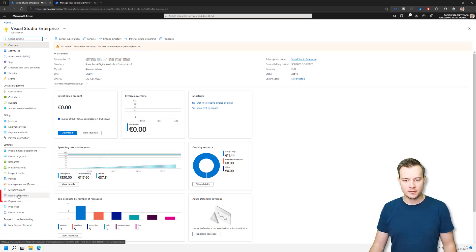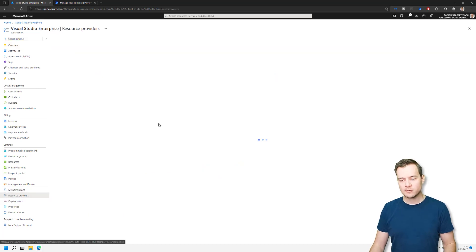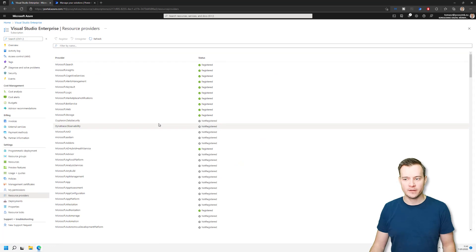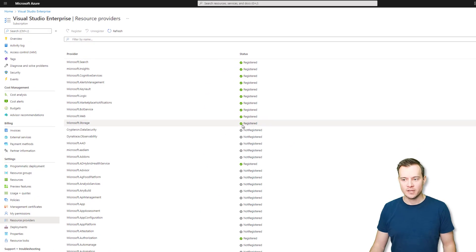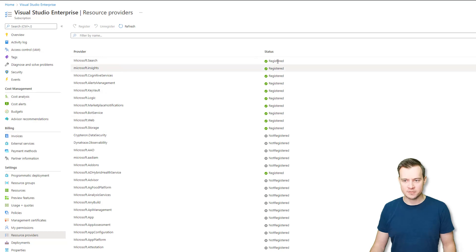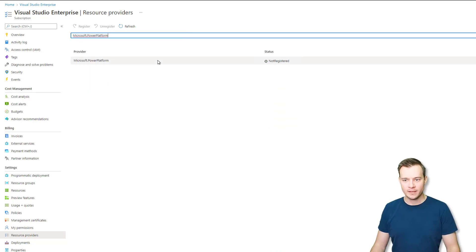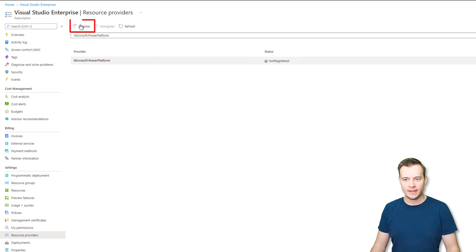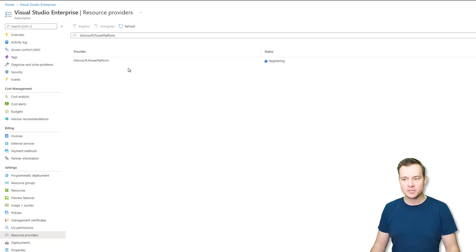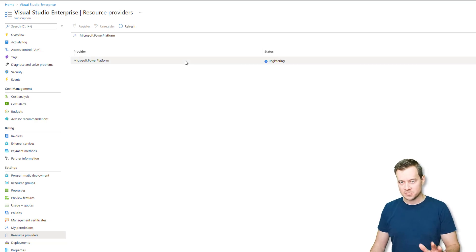Now, the next step, you need to navigate to resource providers here. And just double check if Microsoft Power Platform is not yet registered. So if it is, then you will find it as one of those registered providers. Well, in my case, it's not. So I need to paste it in here, and then simply select it, and hit the register. Now this registration is taking some time. So let's just leave it in here.